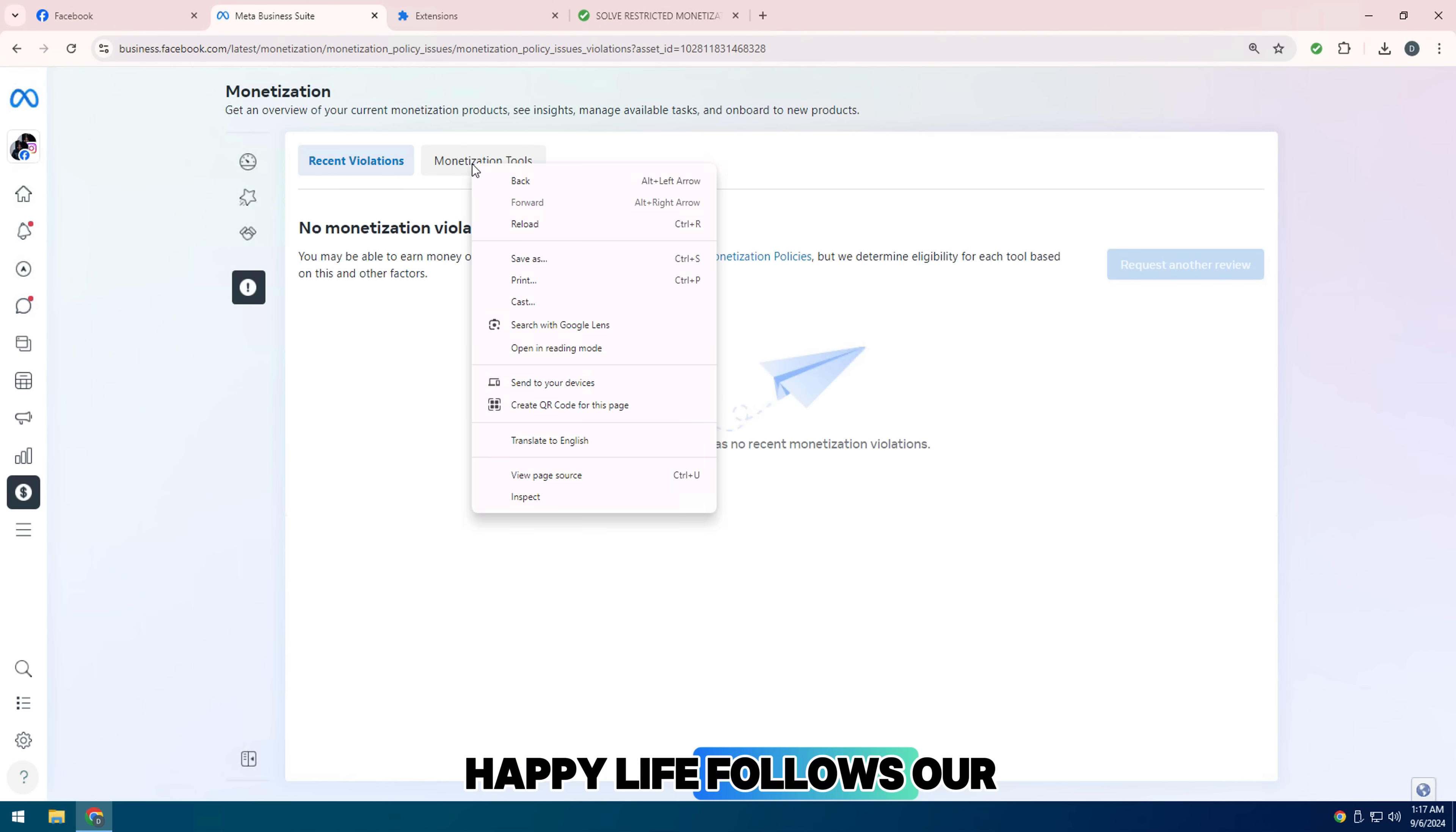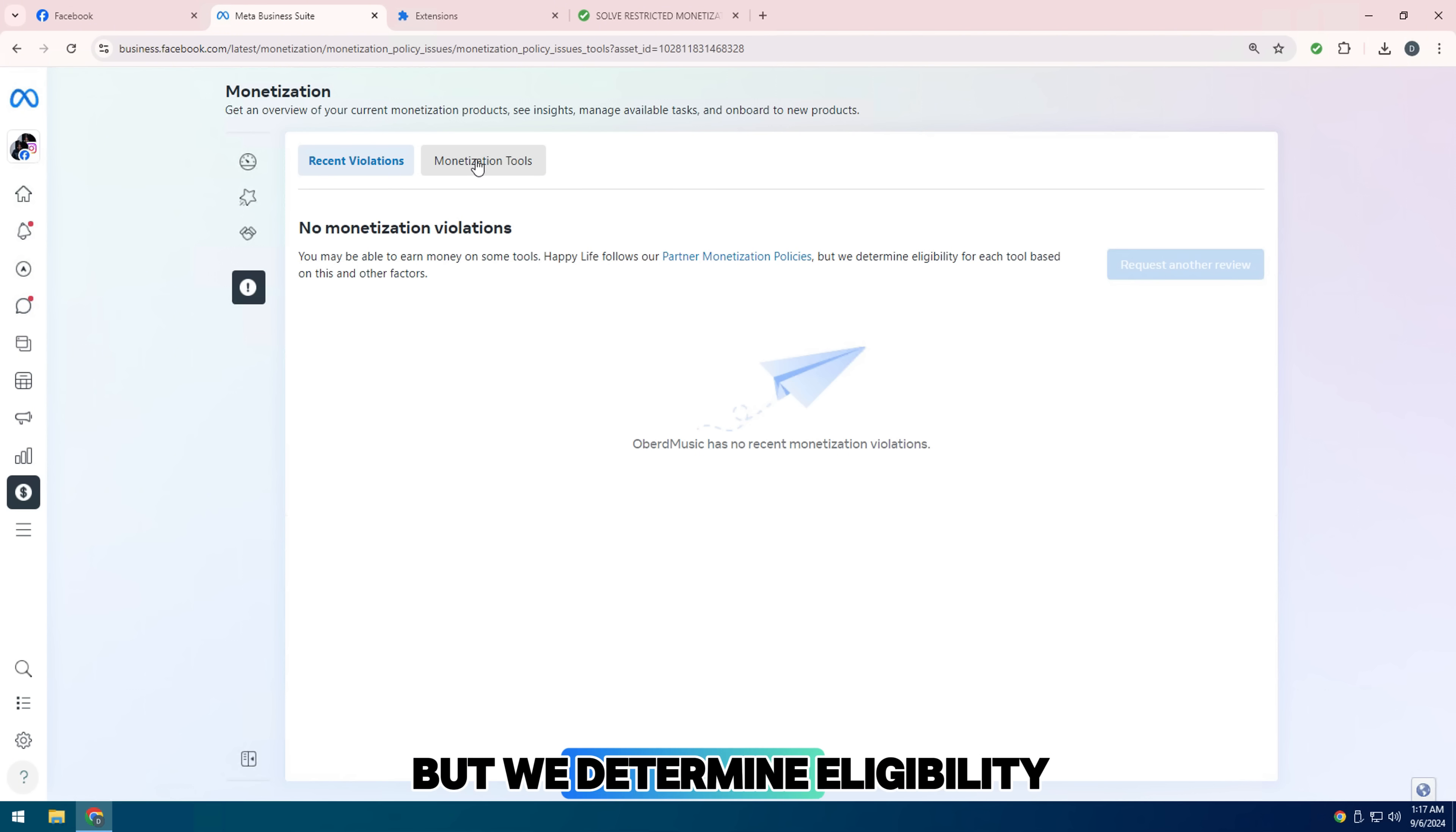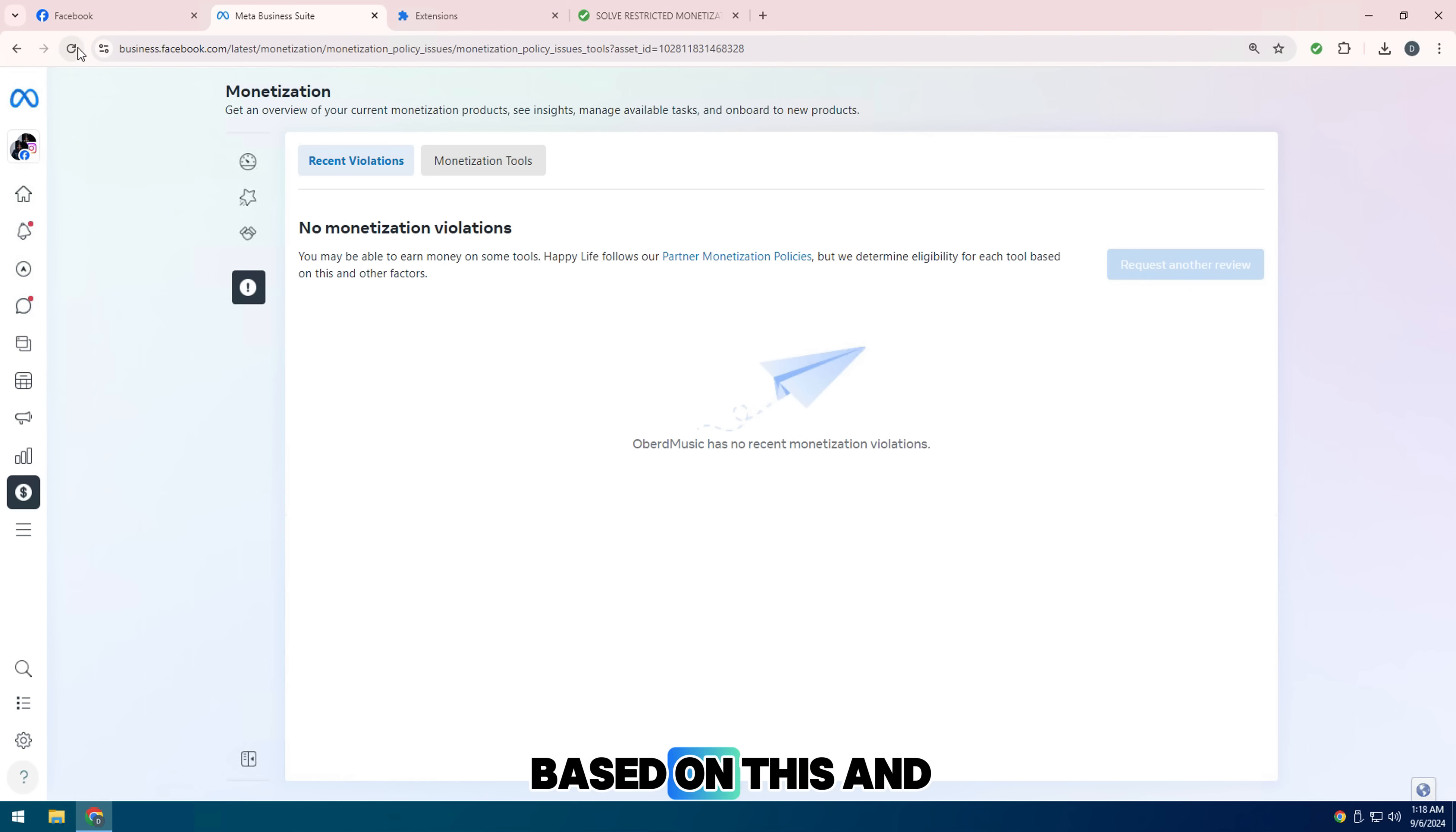Happy Life follows our partner monetization policies, but we determine eligibility for each tool based on this and other factors.